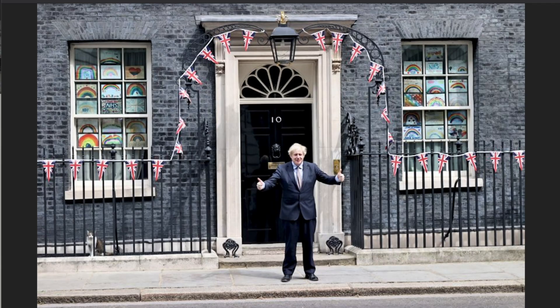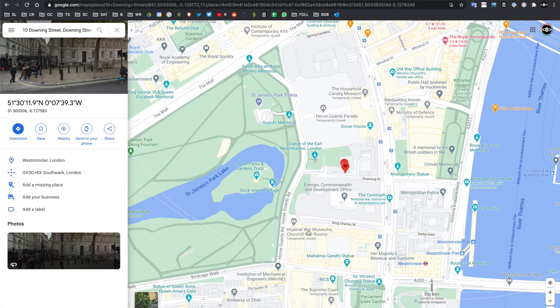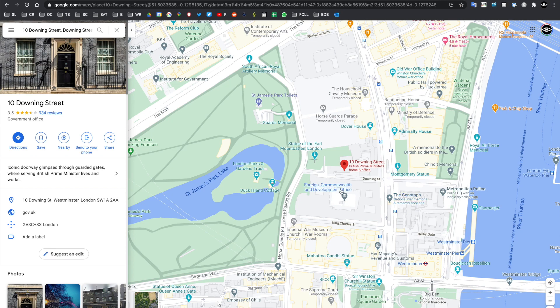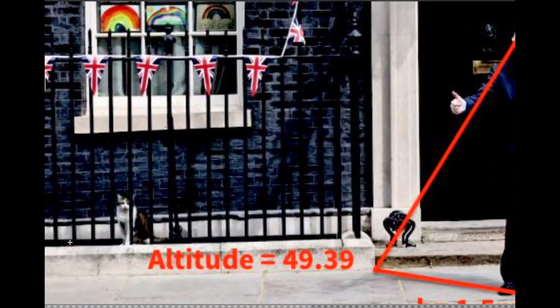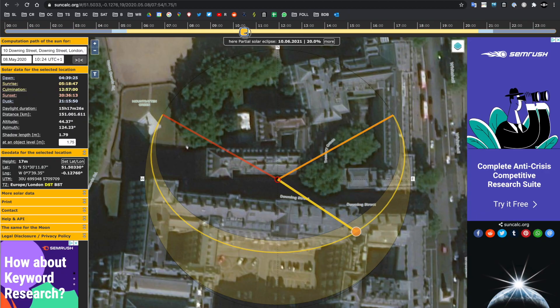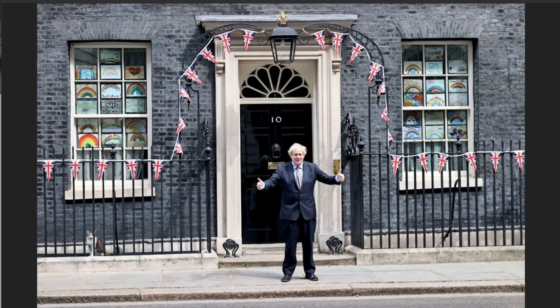Hi everyone and welcome back to this series on how to do open source investigations from home. I'm Ben and this is part 8. Here we have an image of Boris Johnson — he's the current Prime Minister of the UK. We can find out quite easily where it was taken, but how do we find out exactly when it was taken? To do this, we're going to turn Boris into a sundial and go through the process and detail the steps on how we find out the time of when this image was taken.